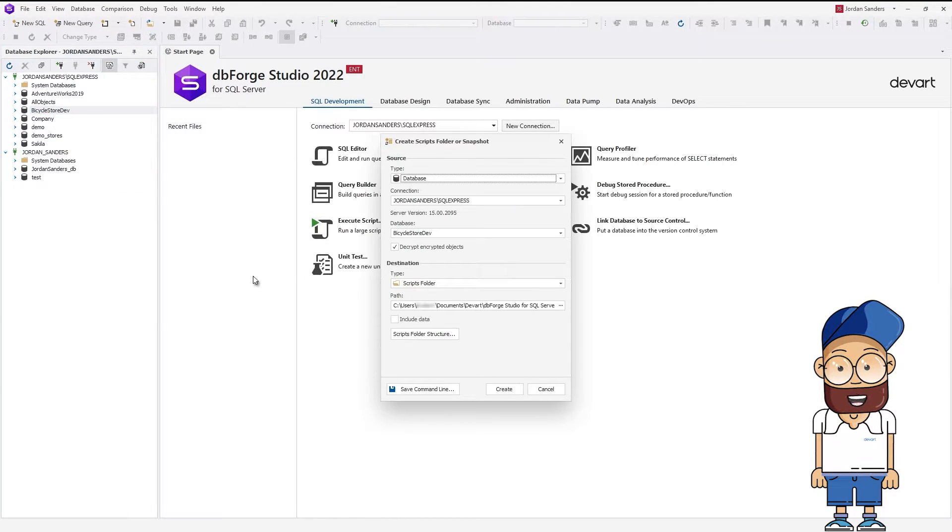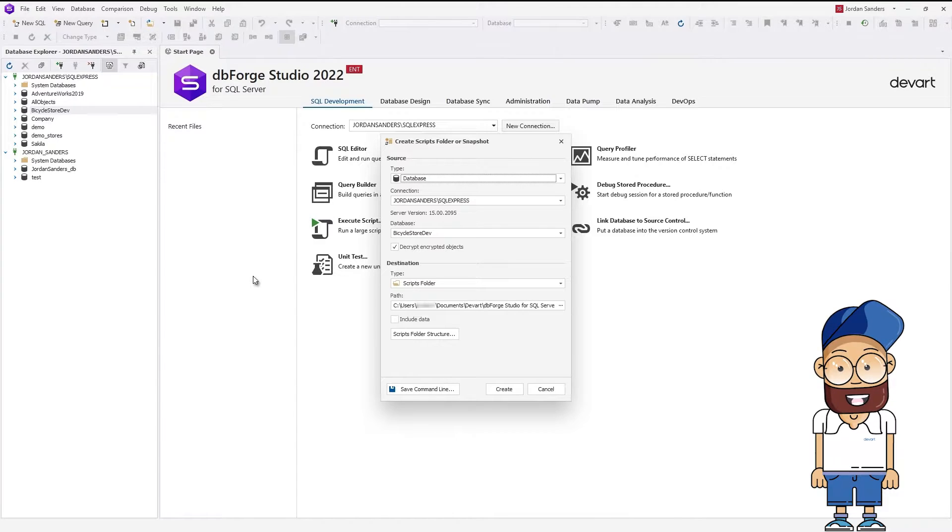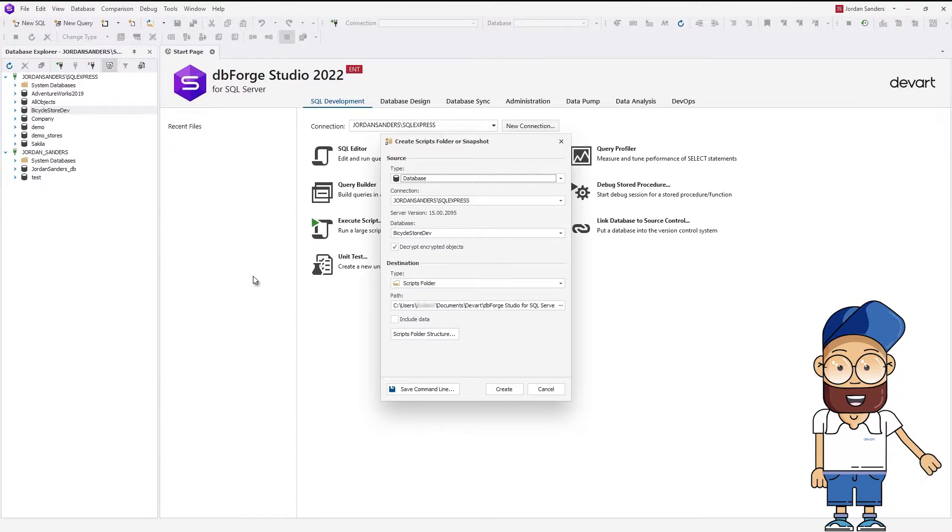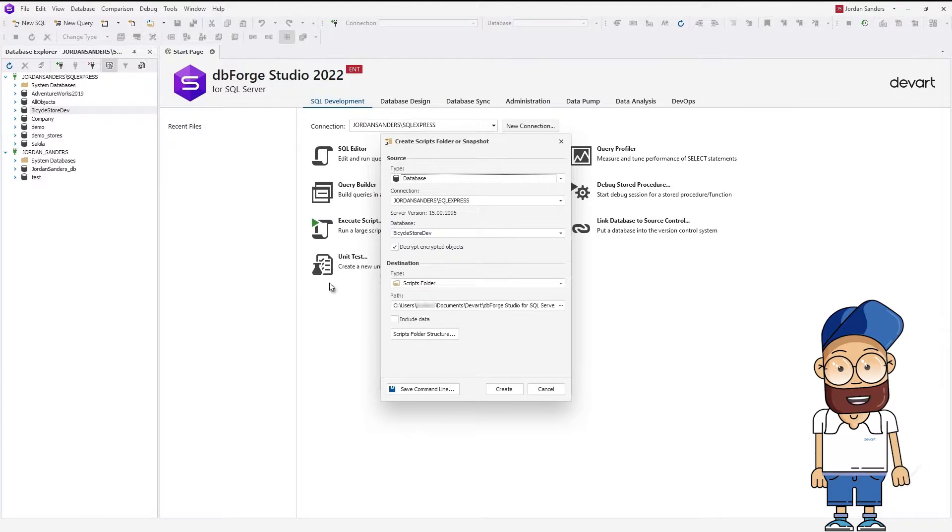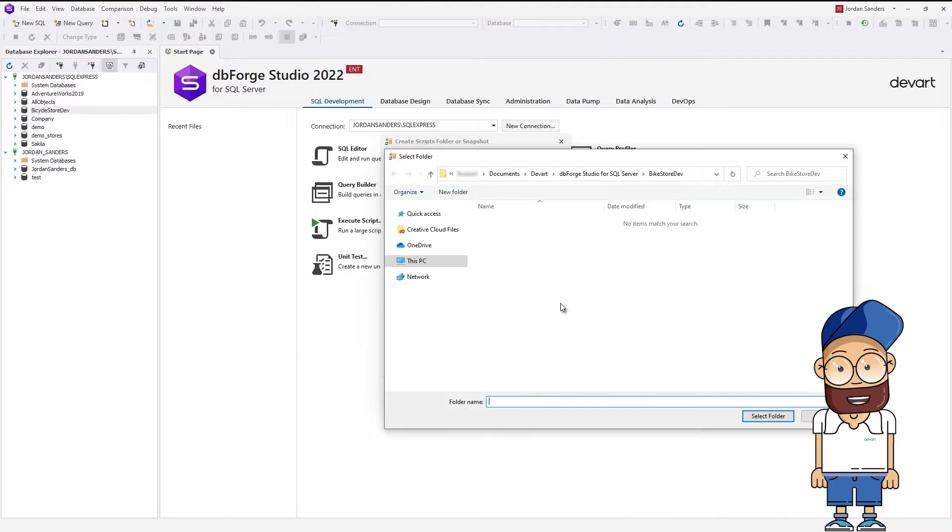The dedicated wizard for creating Scripts Folders and Snapshots opens. In the Type drop-down, select Scripts Folder and then specify a path to store it.